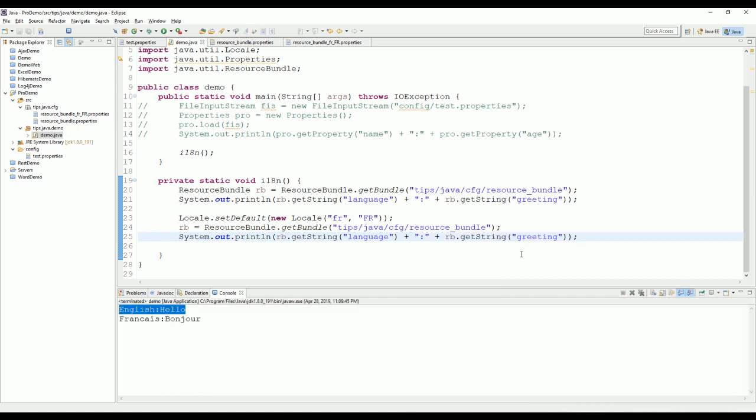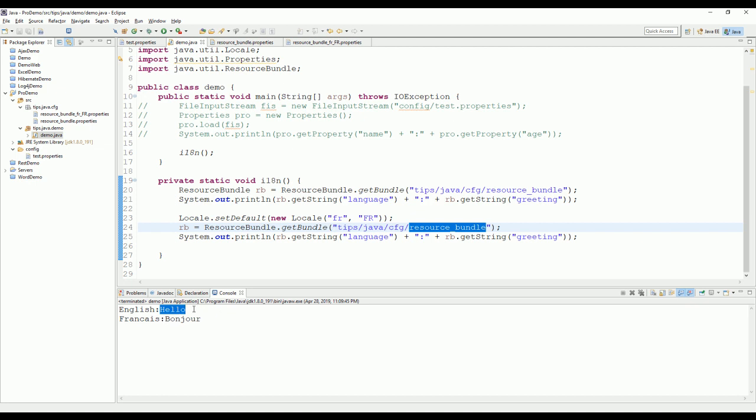See, with the same code here, we can get the different language. Just change the locale of the application.